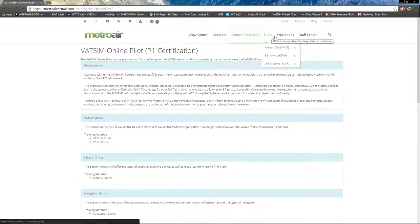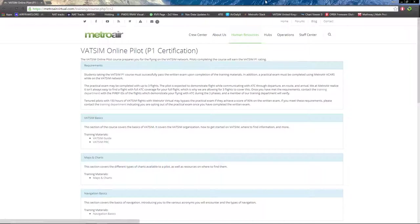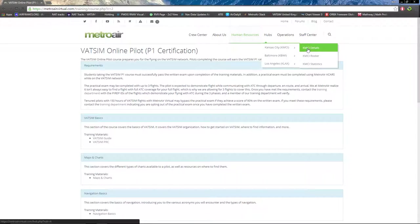Moving right one, we have the hubs. Currently we have three hubs at MetroAir: Kansas City, Baltimore, and Los Angeles. However, the Baltimore hub is transitioning over to Boston on the 1st of June 2016.